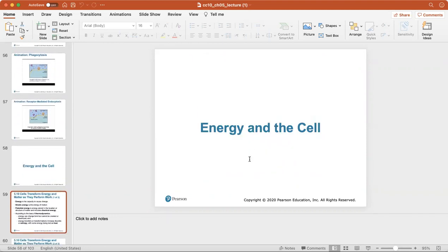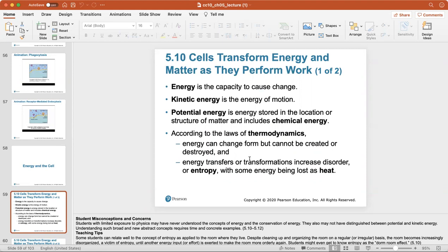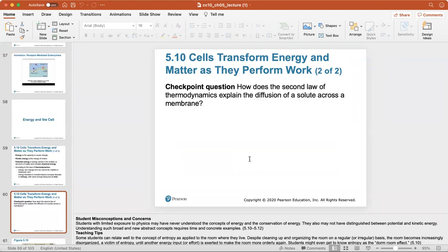Energy in the cell is the capacity to cause change — all cells need energy to function. Kinetic energy is the energy of motion. Potential energy is energy stored in the location or structure of matter, including chemical energy. According to the laws of thermodynamics, energy can change form but can never be created or destroyed, and energy transformations increase disorder or entropy, with some energy always lost as heat.